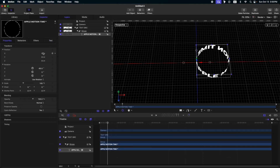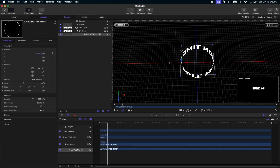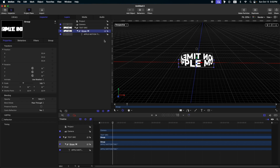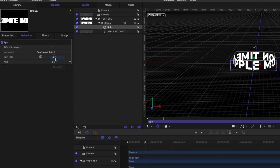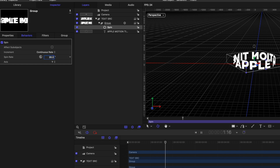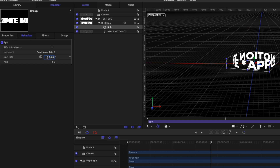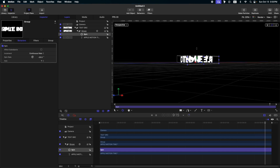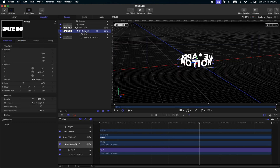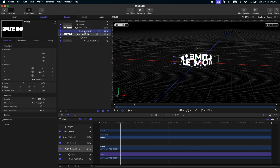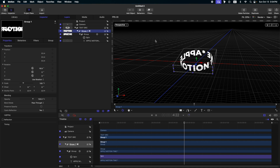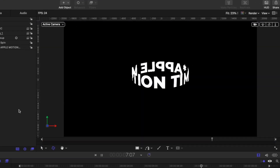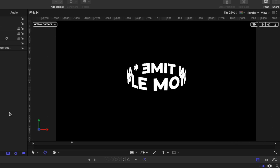Now let's adjust the position of our text so that it will be on the center. On this group, let's animate the Y rotation by adding a spin behavior. Go to behaviors, basic motion, then spin. Change the axis to Y and set the spin rate — I'm gonna set it to negative 20. We have this kind of rotation in our text. Now put this group into a new group with Command+Shift+N, then change the X rotation to however you like. Then change the perspective camera to active camera. Now we have this circular text animation rotation in Apple Motion.